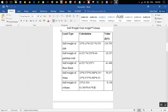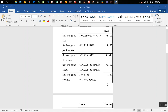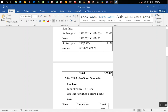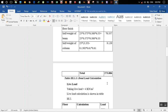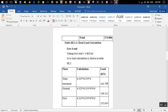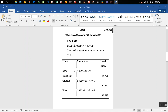We don't yet know the exact size of the column, so we take a rough estimate of 610 mm. Using unit weight, we get the total weight of all items coming over that column. The total dead load comes out to 273.86 kN.